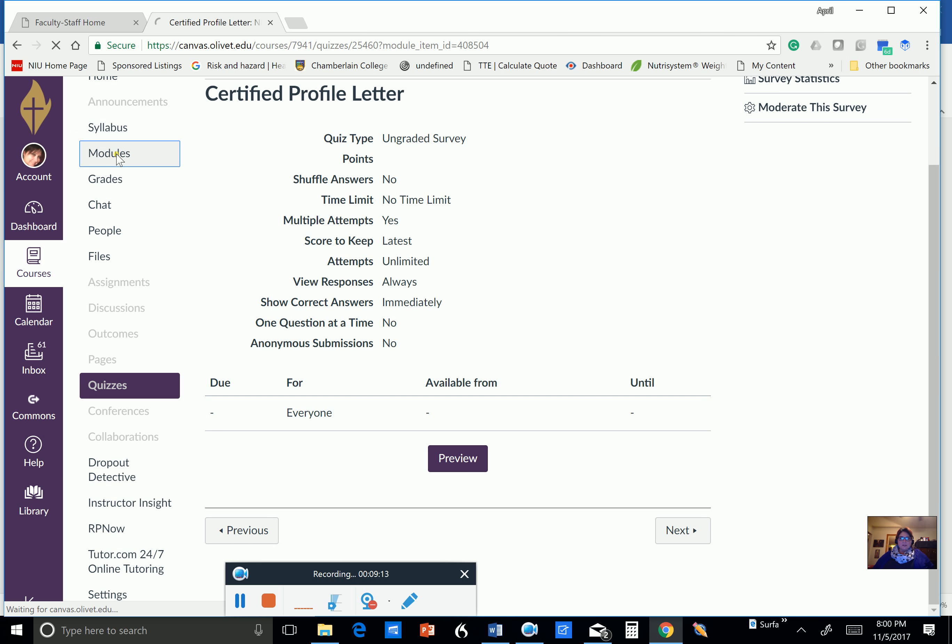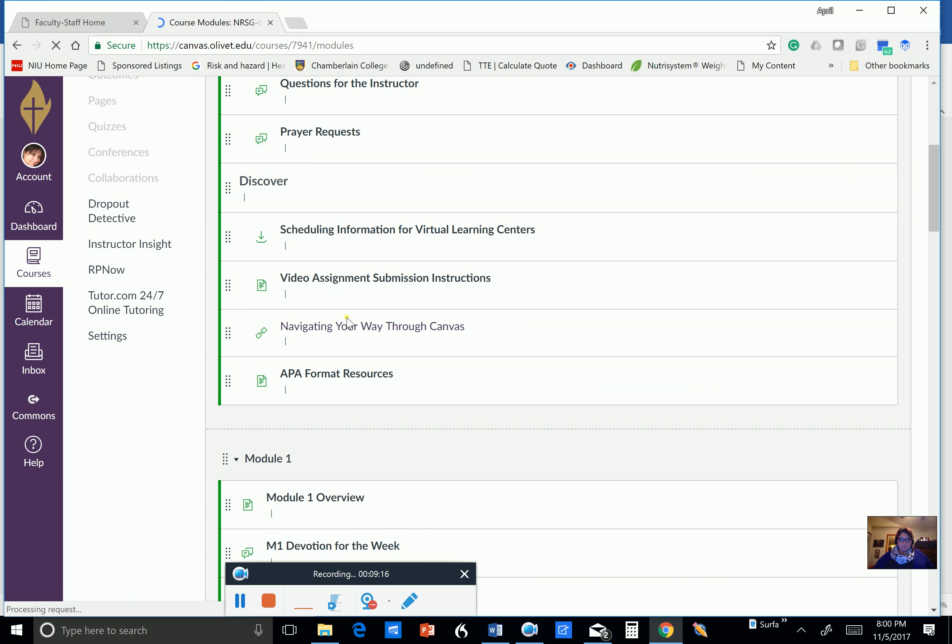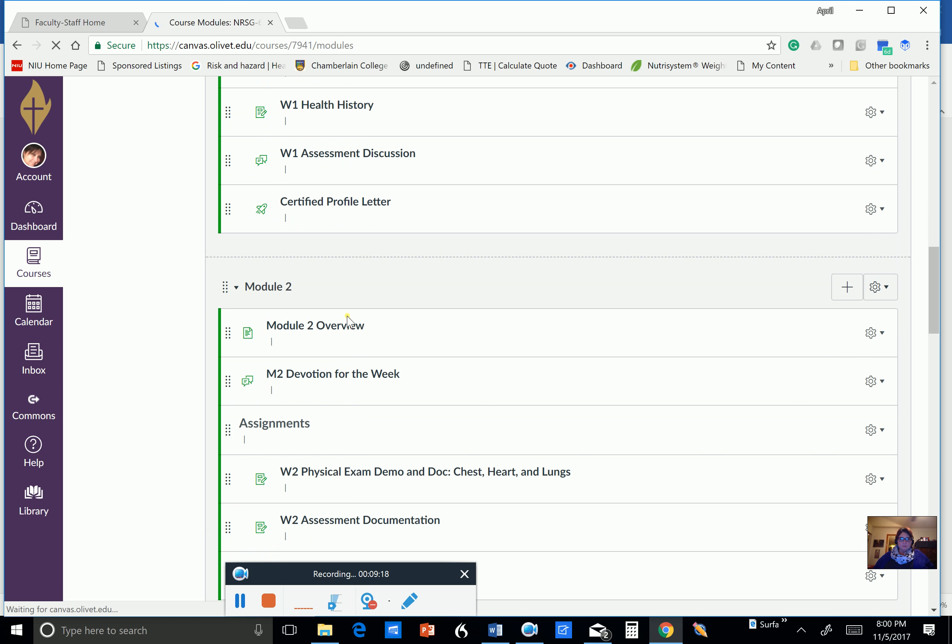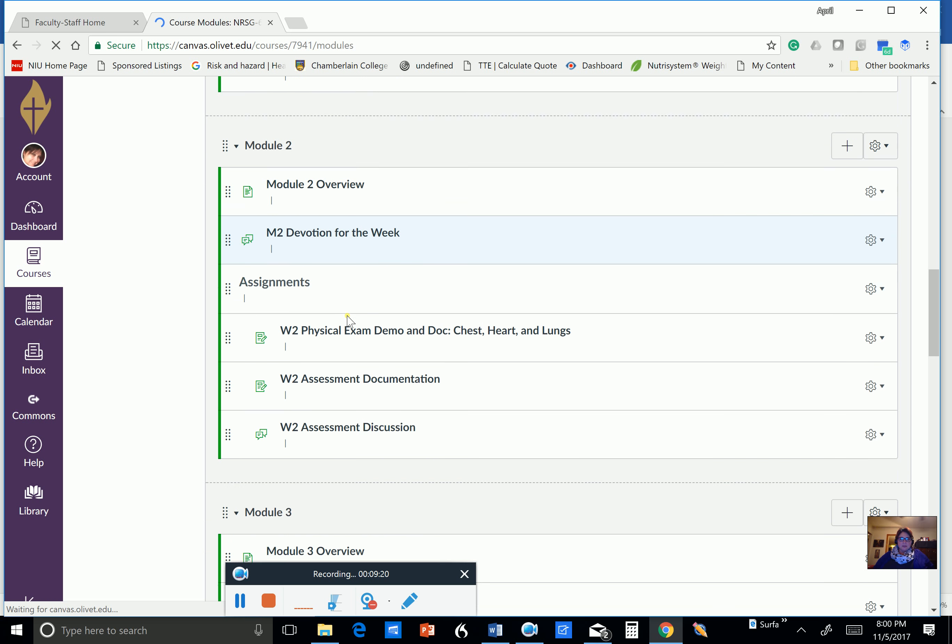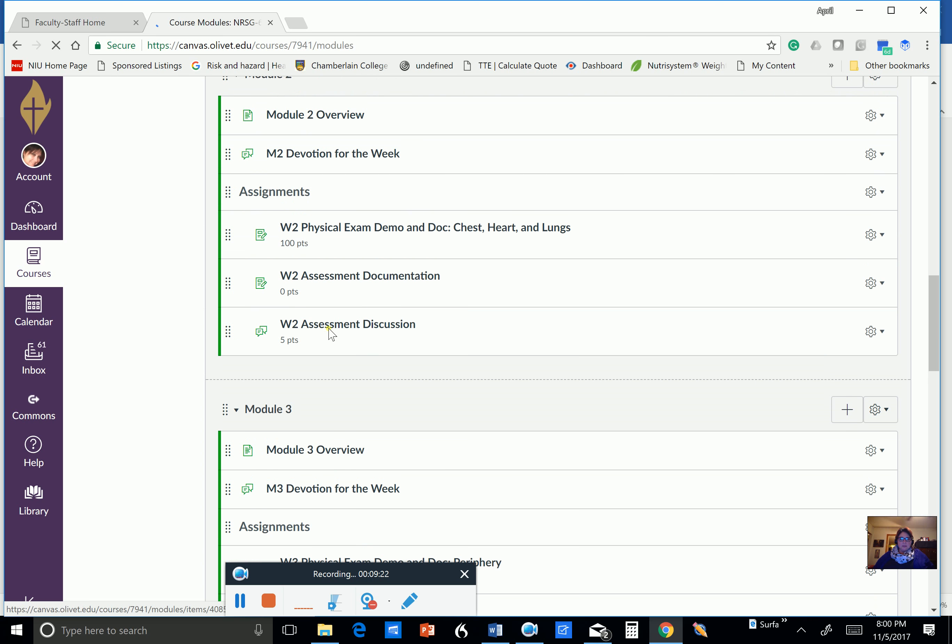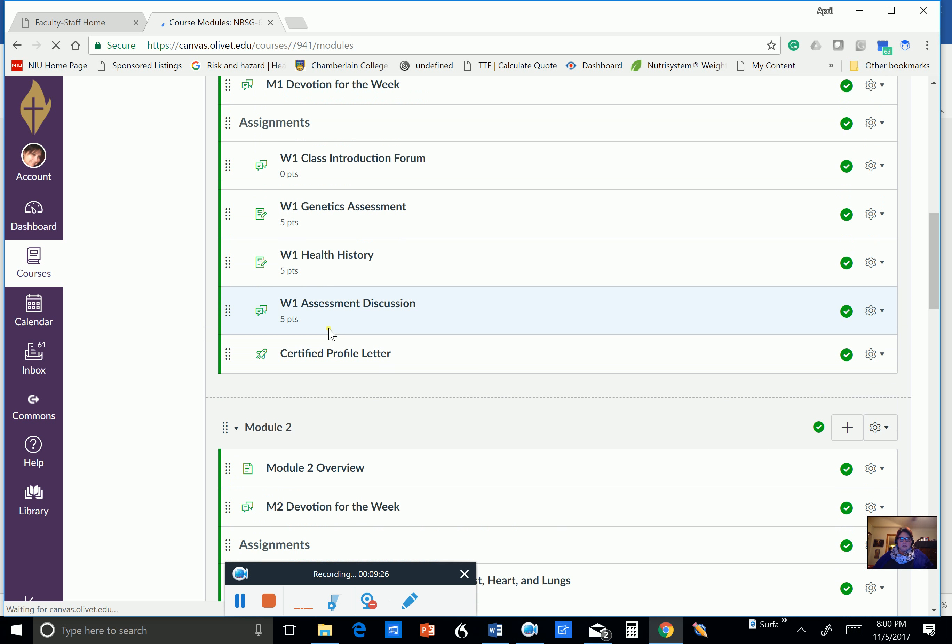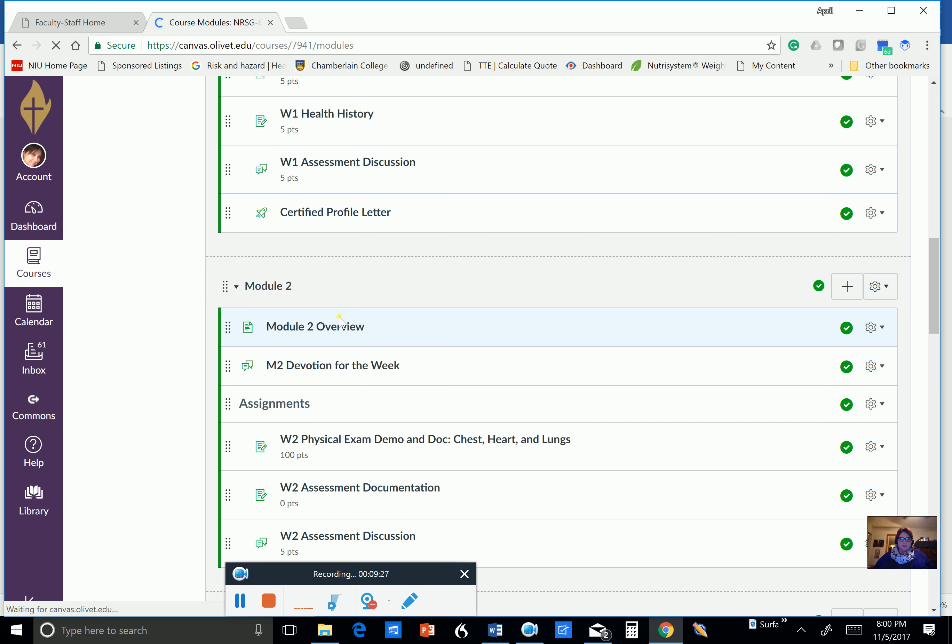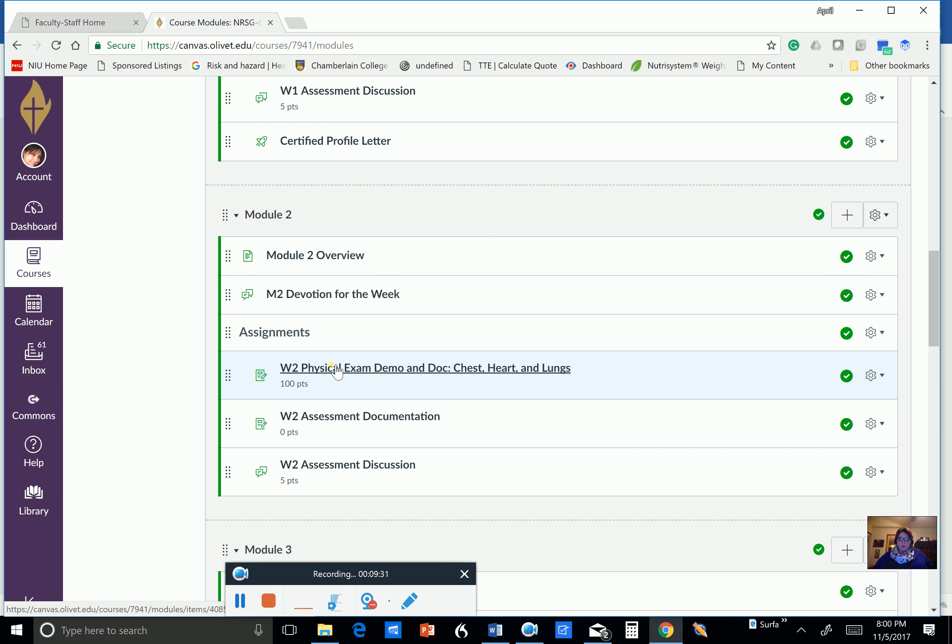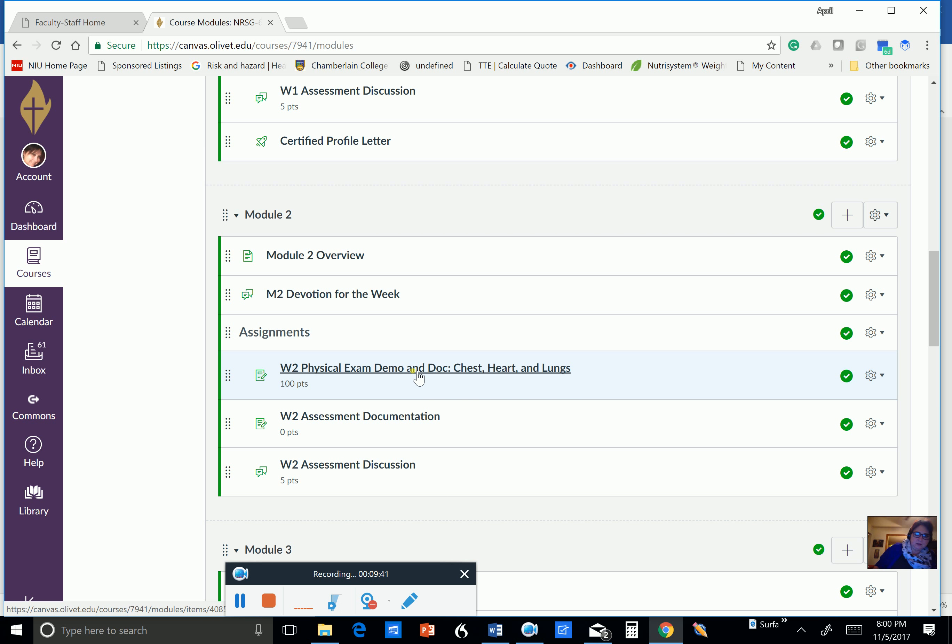All right. And here. You don't have a video due this week. That's good. But here, in week two, you do a physical exam, demo and document, chest, heart, and lung. So that's what you're going to be doing. That's what your physical assessment is going to be focused on.